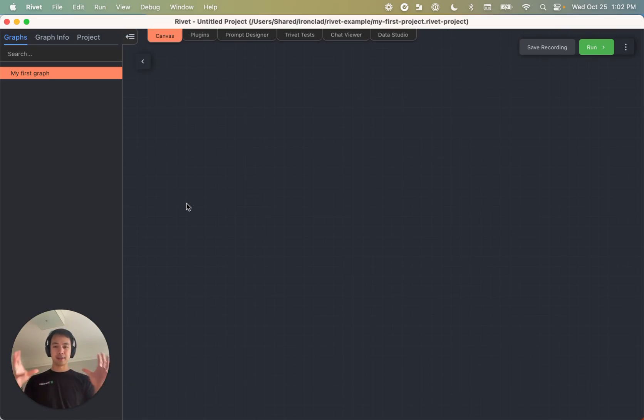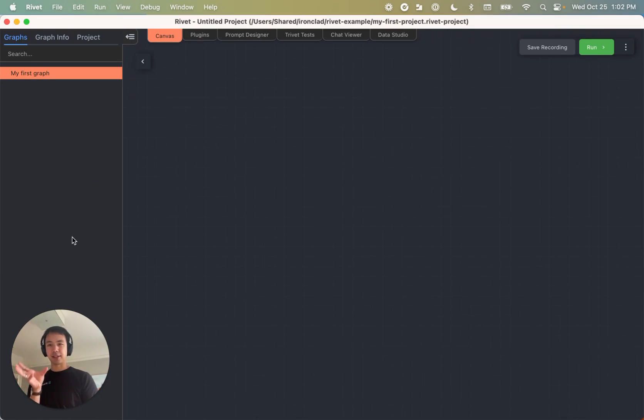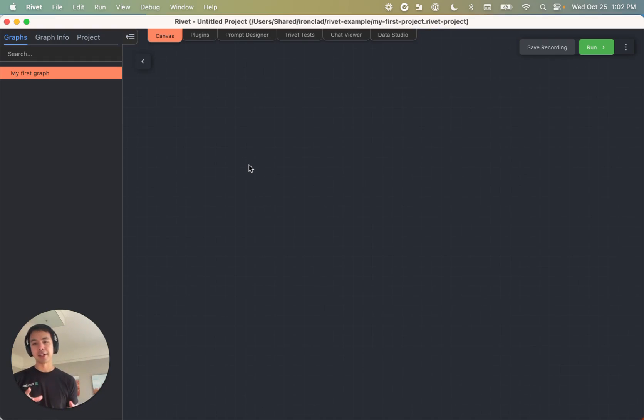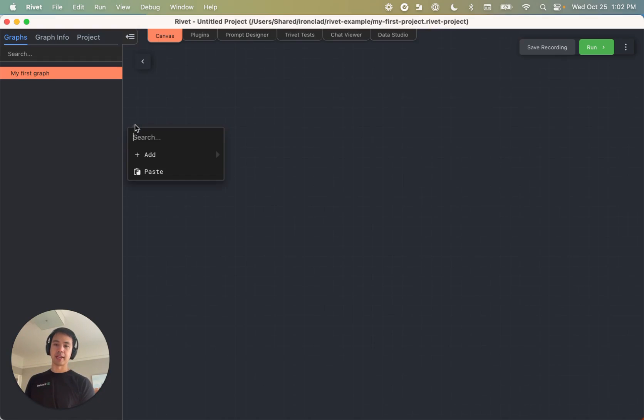So again, rivet is kind of like an IDE. And we've kind of got our files on the left here, we call them graphs. And then on the right here is our canvas, that's kind of like your editor for code. And so to navigate the canvas, the first thing we're going to want to do is right click somewhere in the empty space.